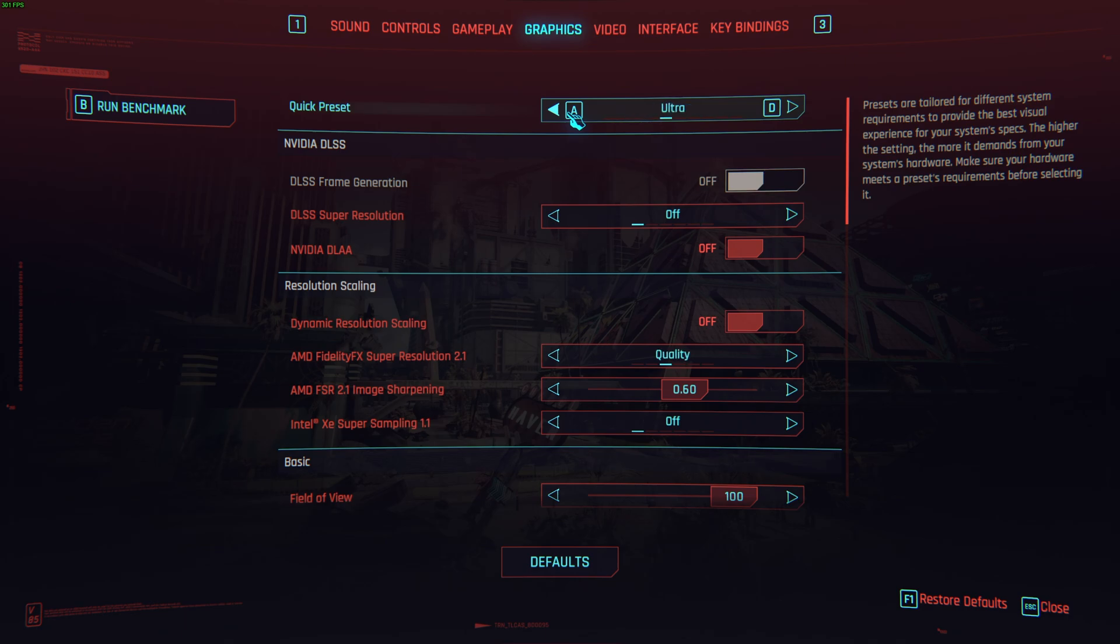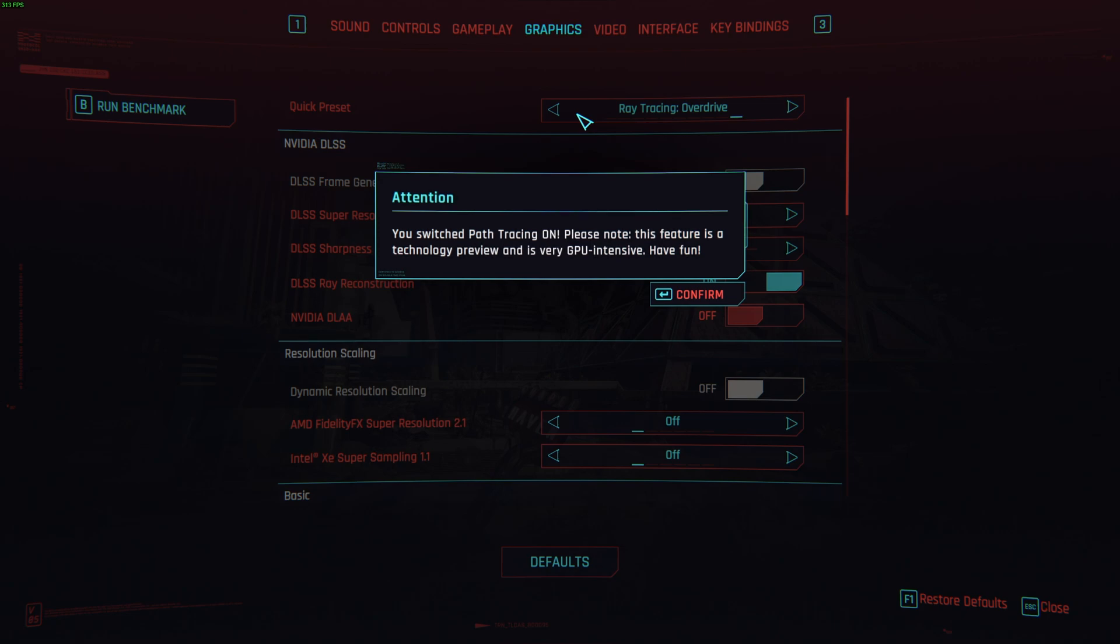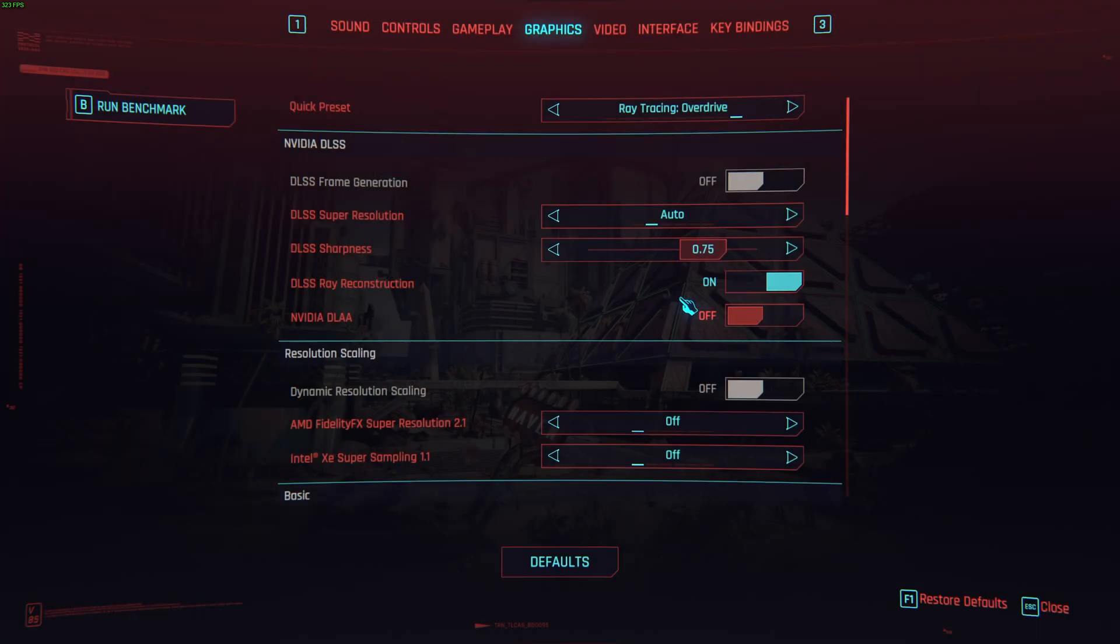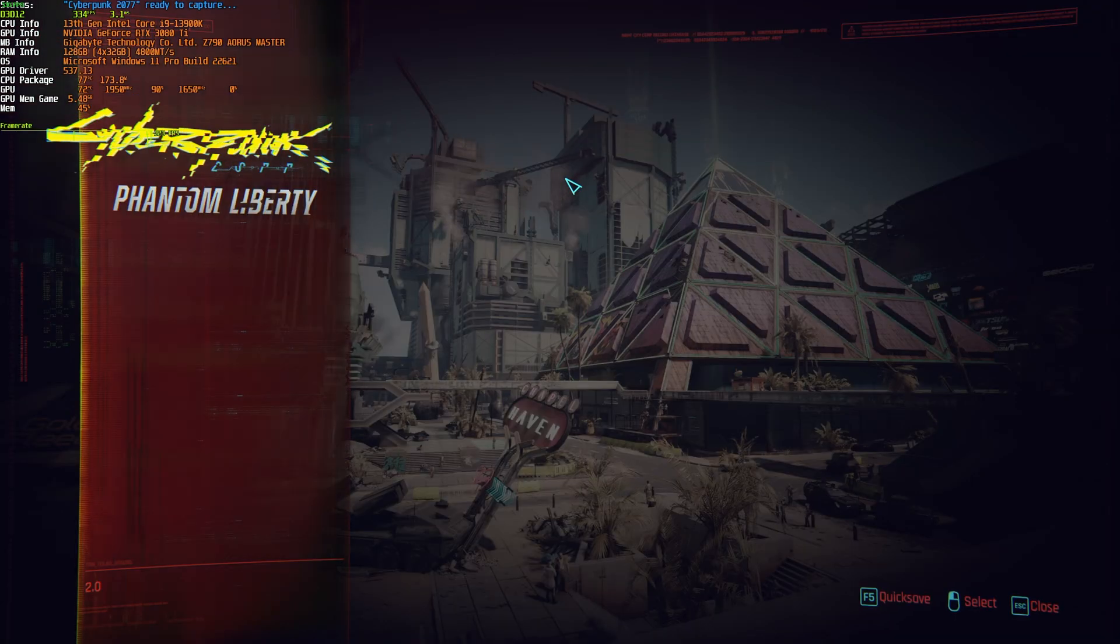There are a few presets that we can pick from: low, medium, high, ultra, Steam Deck, then ray tracing low, medium, ultra, and overdrive. Overdrive is very intensive, and you'll probably not be using this at all in gameplay, or at least you shouldn't be, as it's going to absolutely tank your FPS.